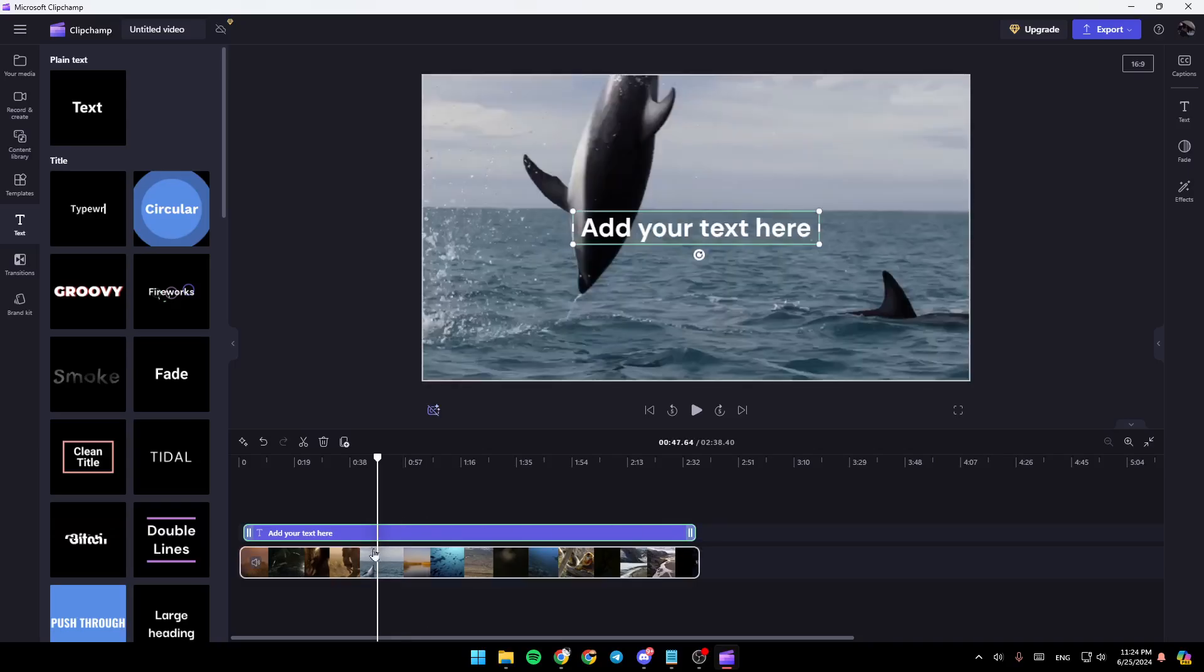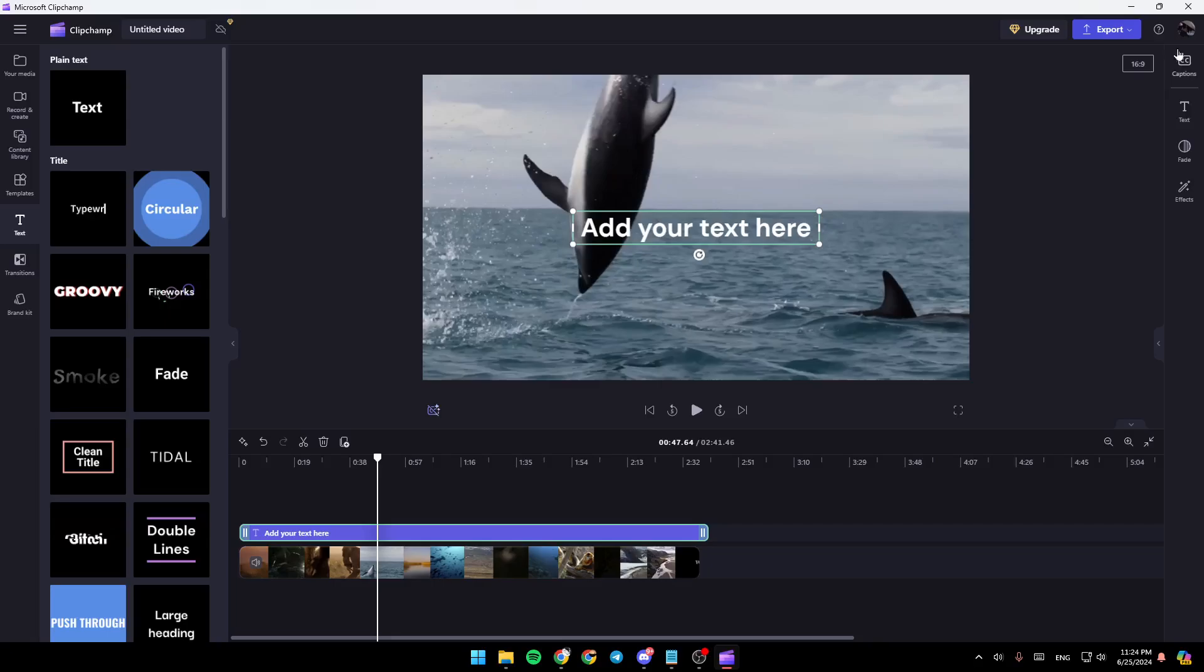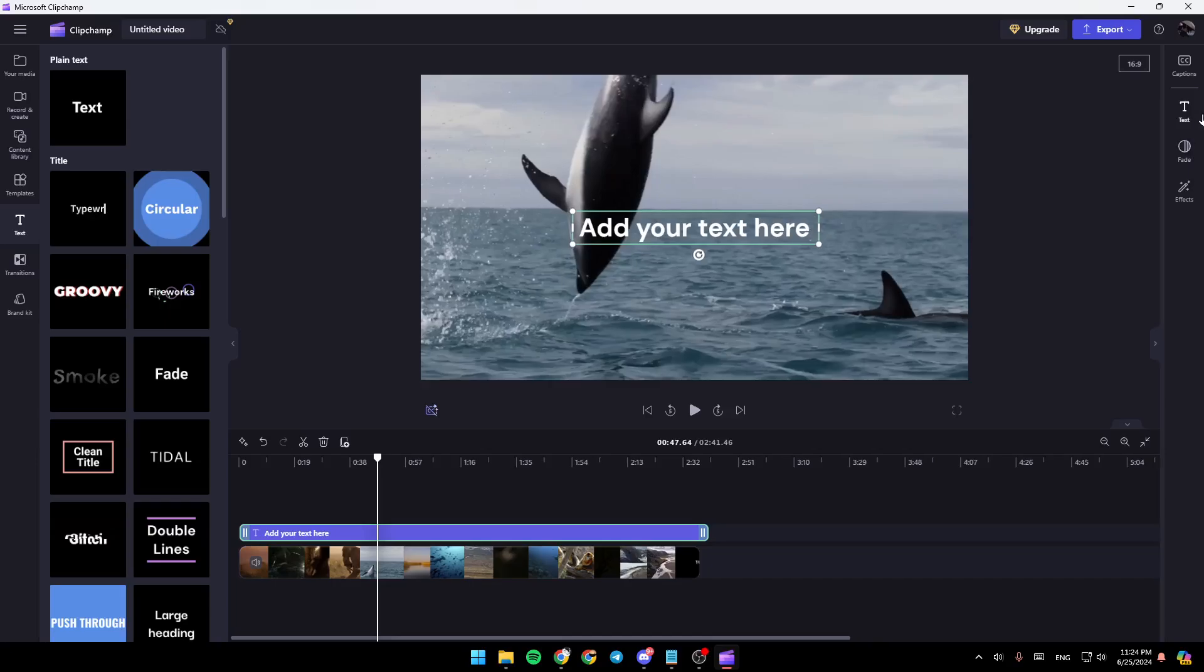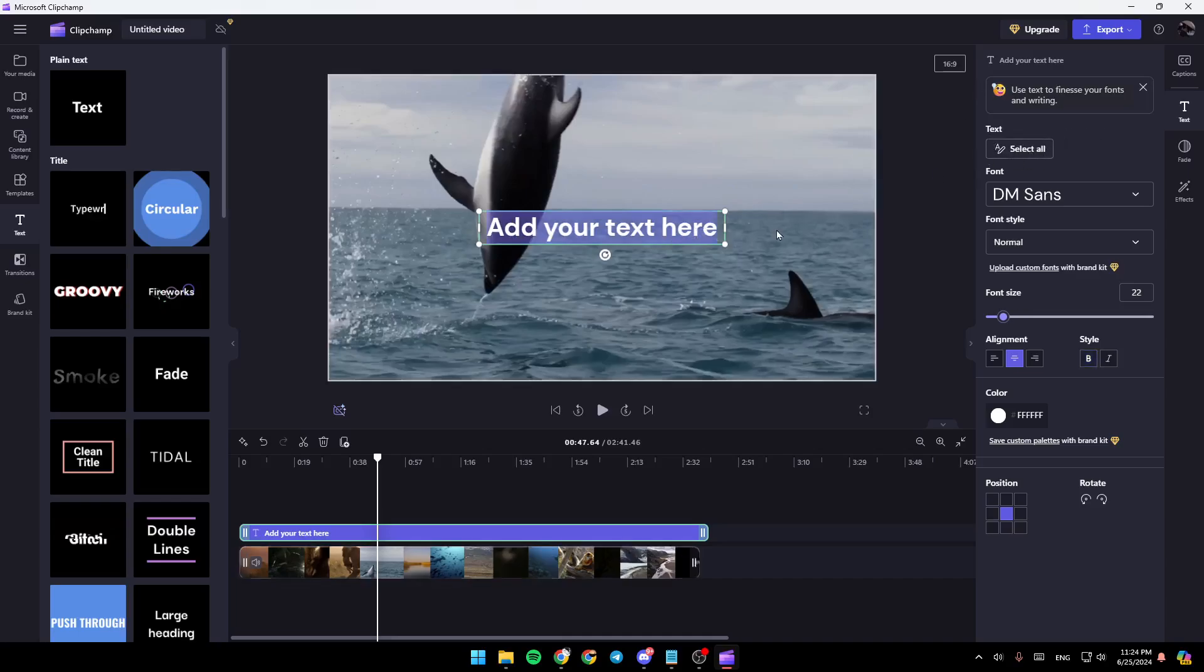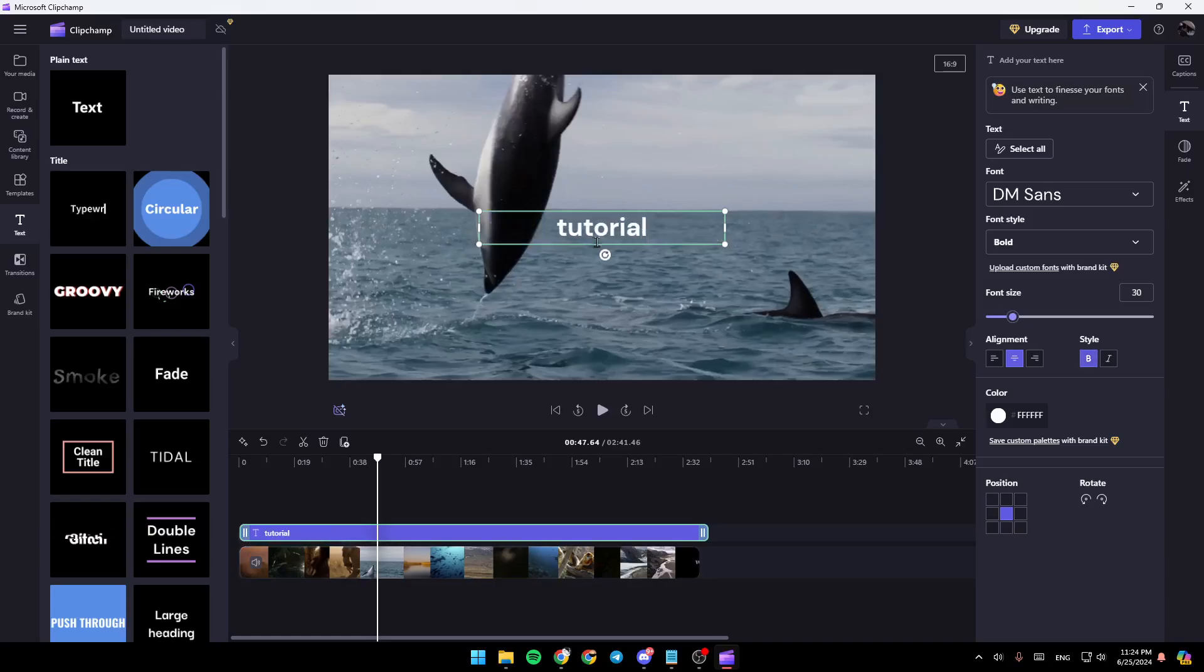So right now, I'm going to click on the text to select it in the timeline. And then once you click on the text here in the right, you're going to find all of the settings related to this text. So firstly, I'm going to click right here. And then right here, where you can edit the text. So for example, I'm going to type tutorial like this.